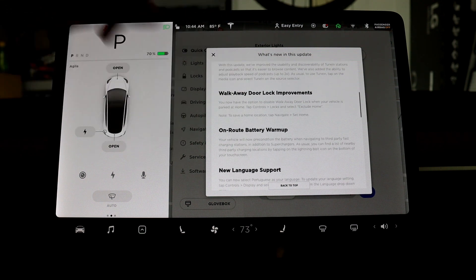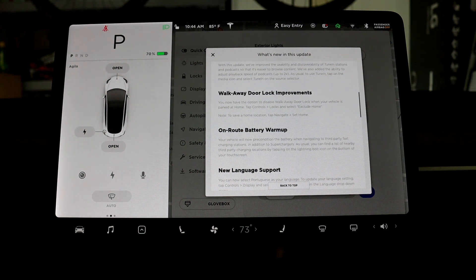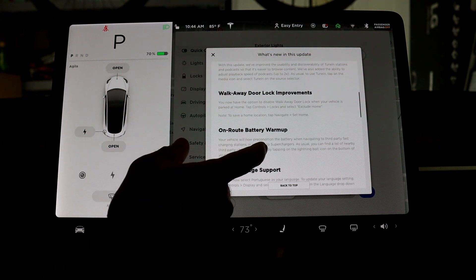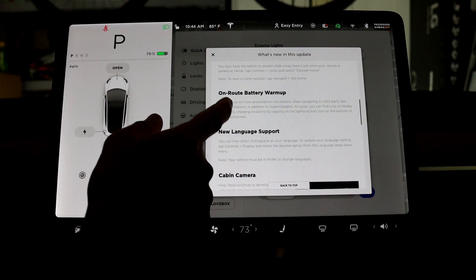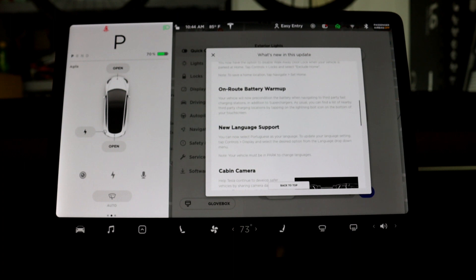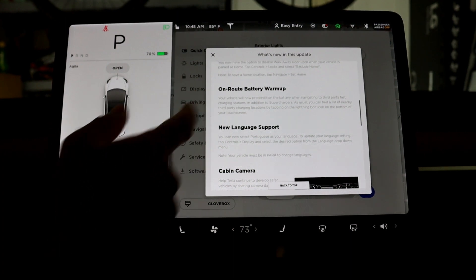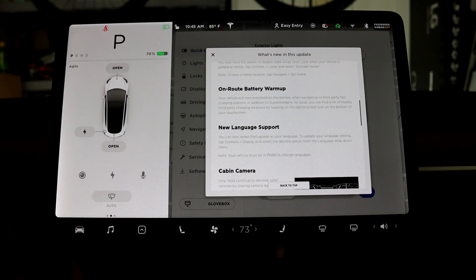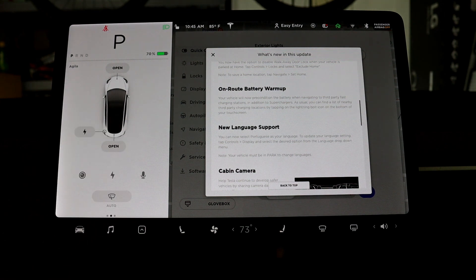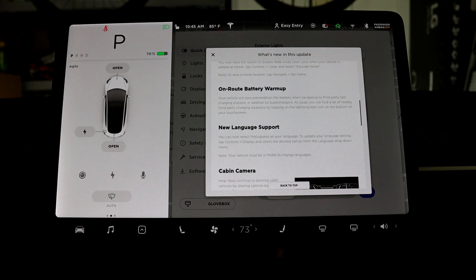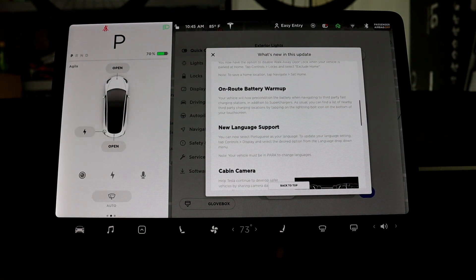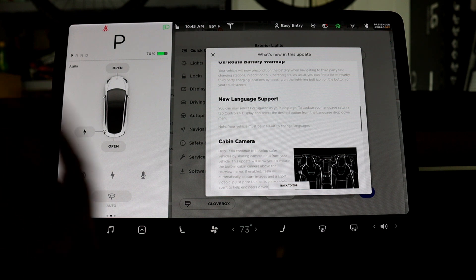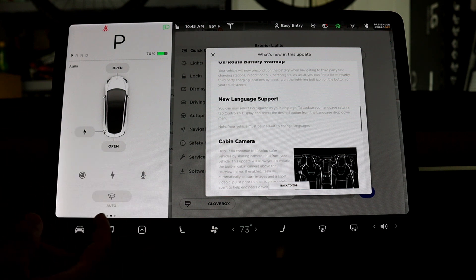And this one, the on-route battery warm-up, this is actually very helpful for people who travel a lot. And then maybe there's not a lot of Tesla superchargers around in their area, so it will still charge pretty quick.